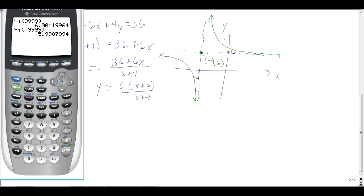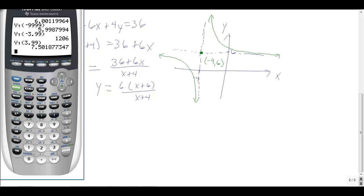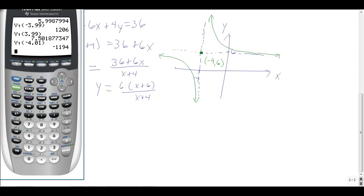Evaluating at a large negative x gives something slightly less than 6 — about 5.998 — confirming the horizontal asymptote. To verify the vertical asymptote, plugging in negative 3.99 (just to the right of negative 4) gives a very large positive value, while plugging in negative 4.01 (just to the left) gives a large negative value — switching from about positive 12 to negative 12 — confirming the asymptote is at negative 4.